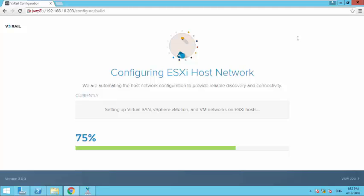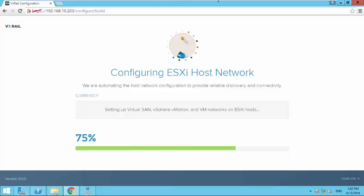It's almost 20 minutes and we reached till 75%. So I think it will take another 10 minutes after which we can actually get into the vXrail system and start creating our virtual machine. So 10 more minutes before completion. I am again pausing the video.